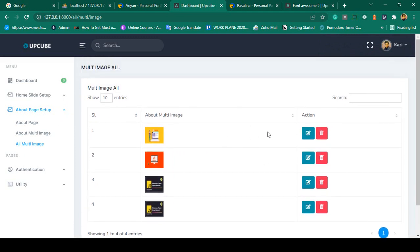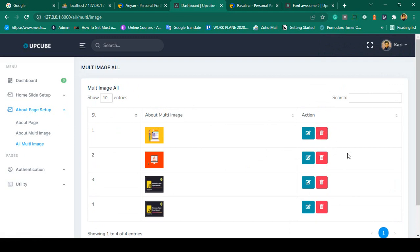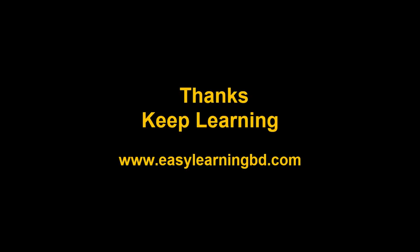Our edit and update portion is successfully completed. In our next video I want to discuss about the delete functionality. For the delete, I will also show you how to use Sweet Alert with a live example. Thanks for watching, I will see you in the next video.